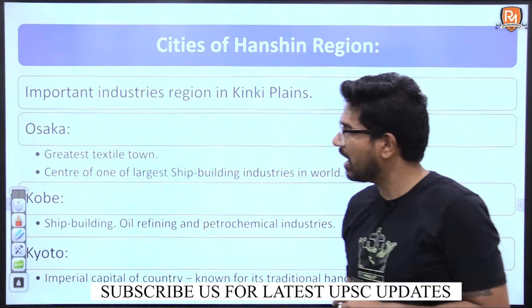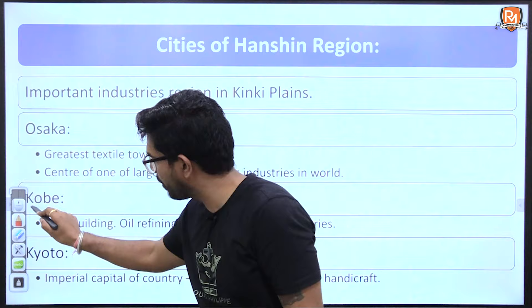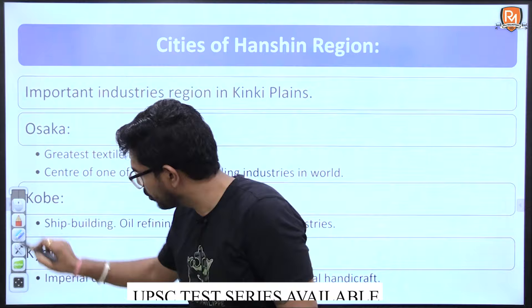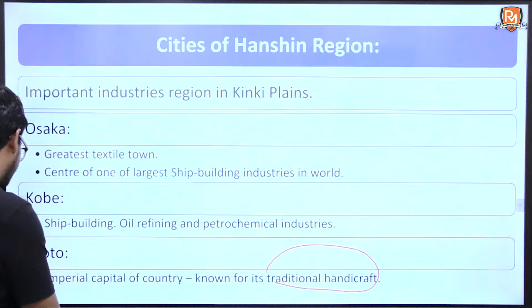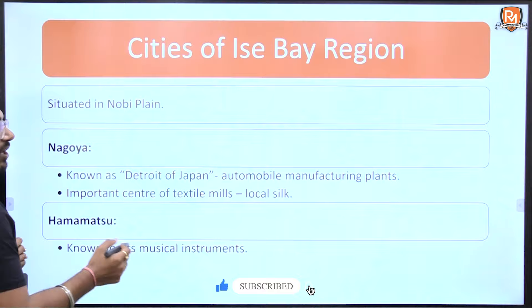Moving to other cities: Osaka is known for textiles and shipbuilding industries. Kobe is known for shipbuilding, oil refinery, and petrochemical industries. Kyoto is famous for traditional handicrafts and is the imperial capital of Japan. These cities are located near the Kinki Plains, which is part of the Hanshin region.